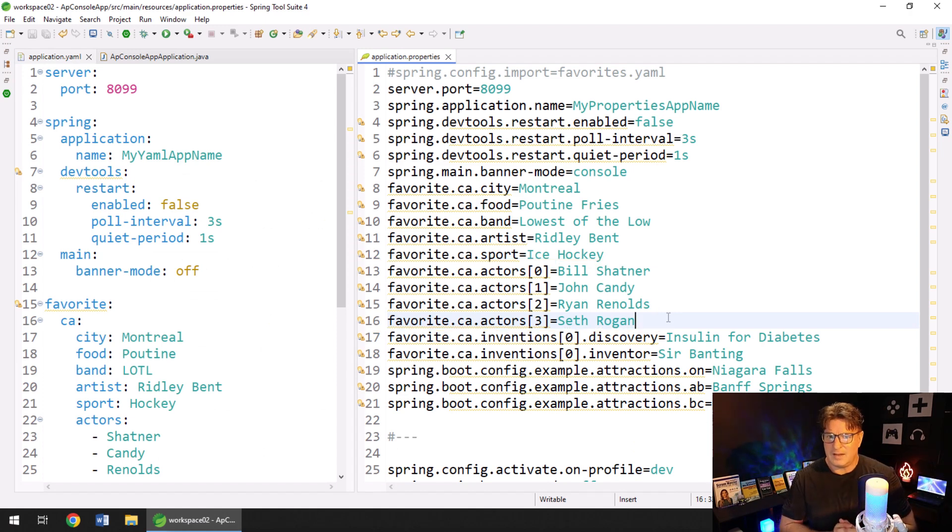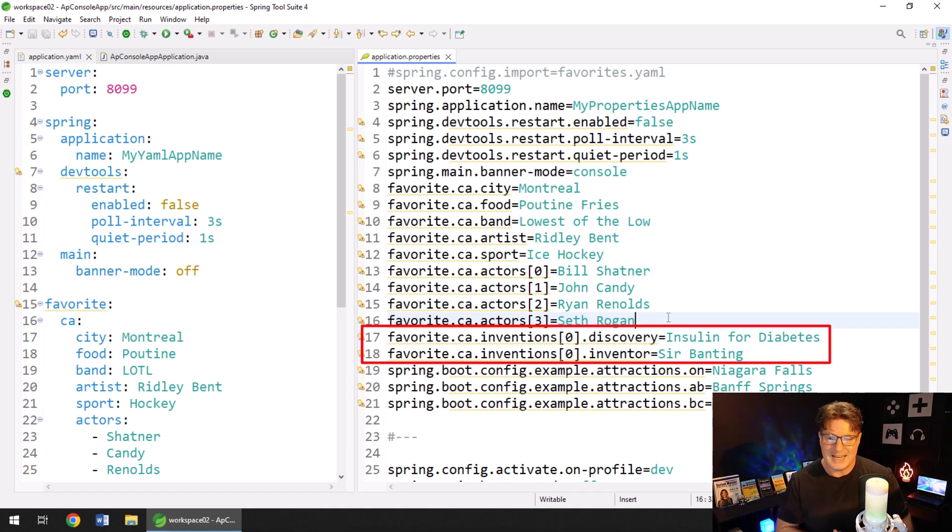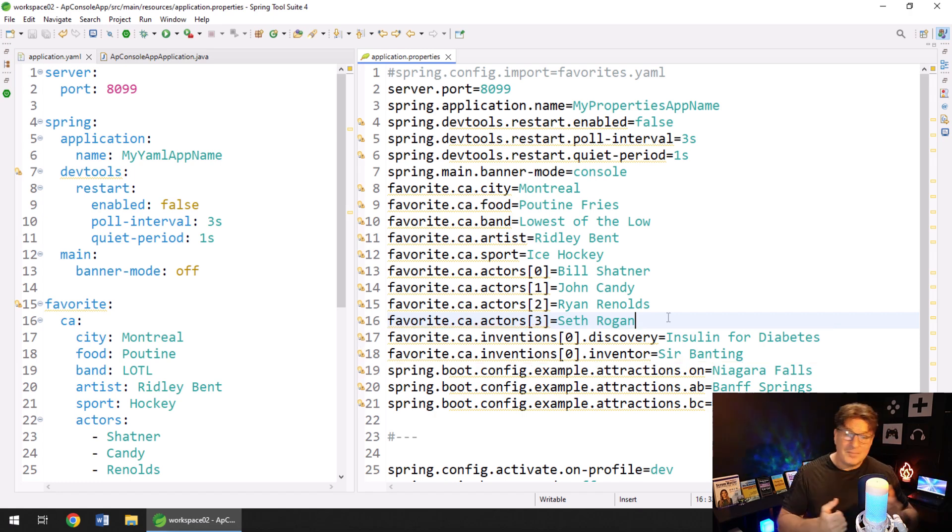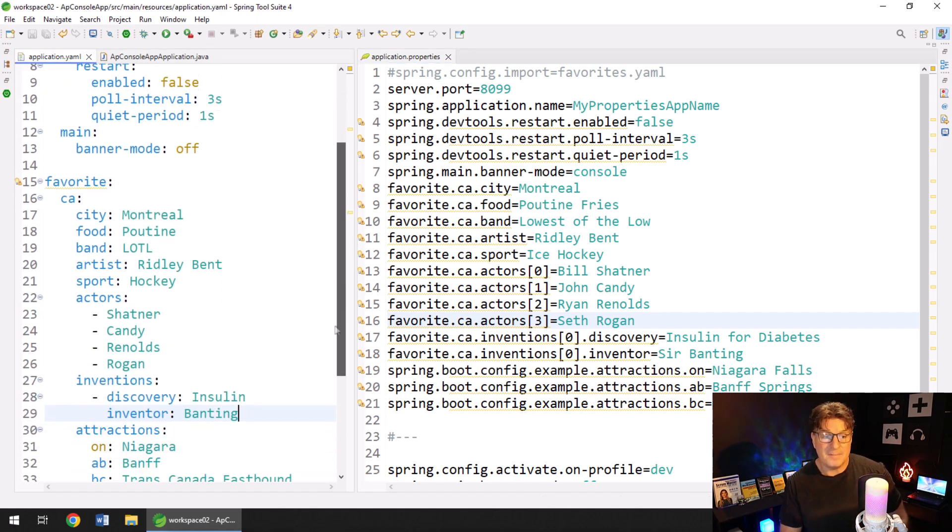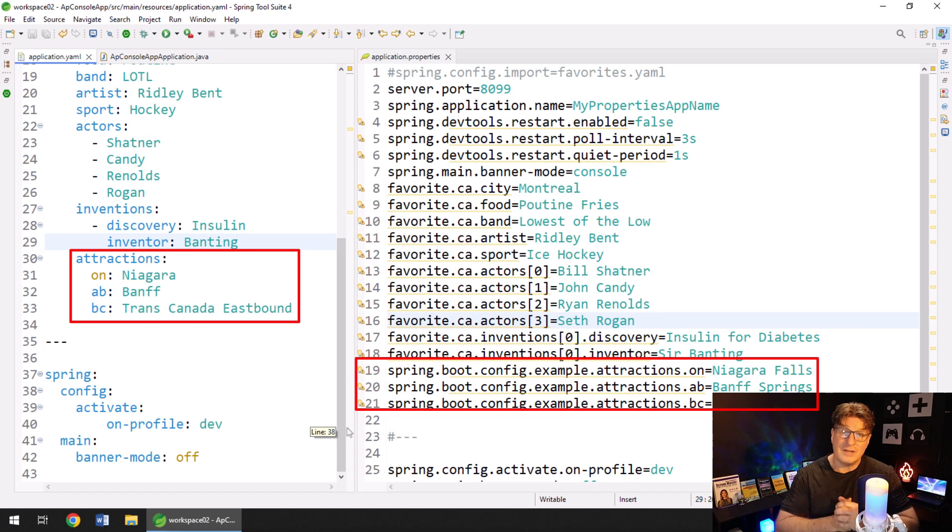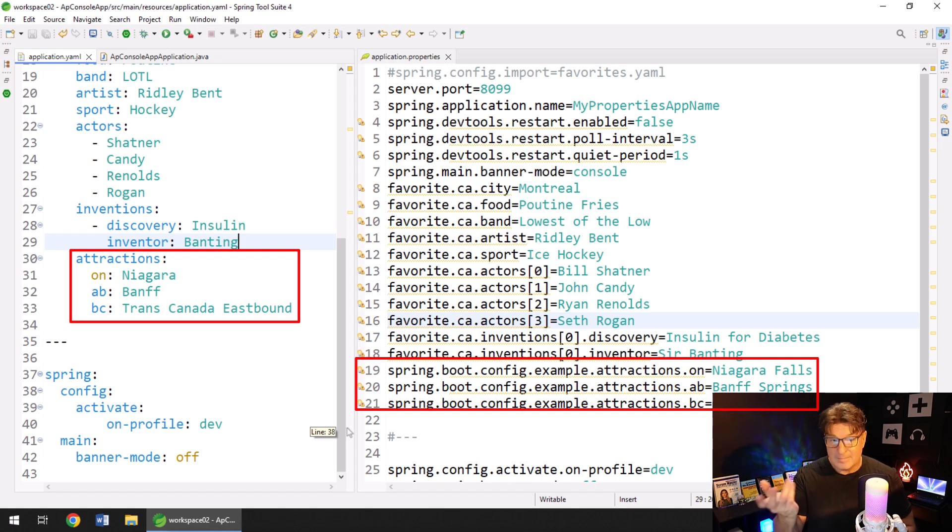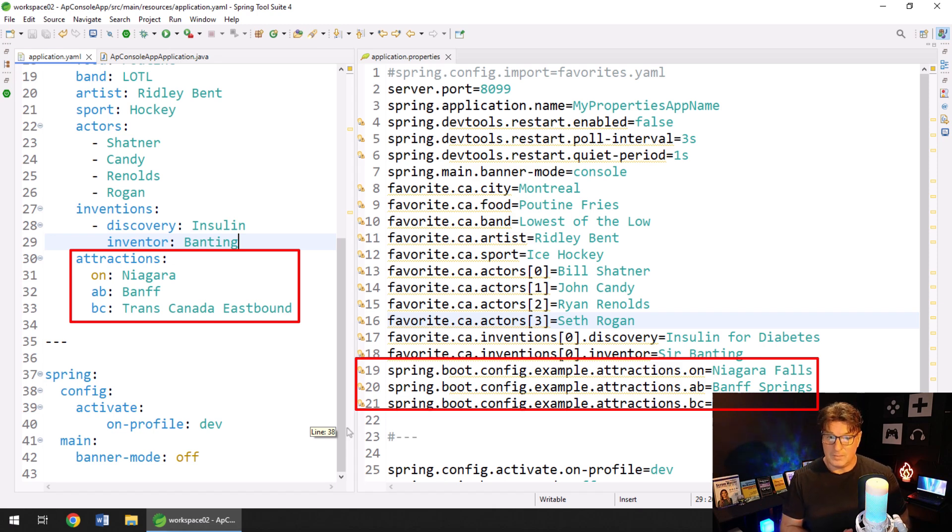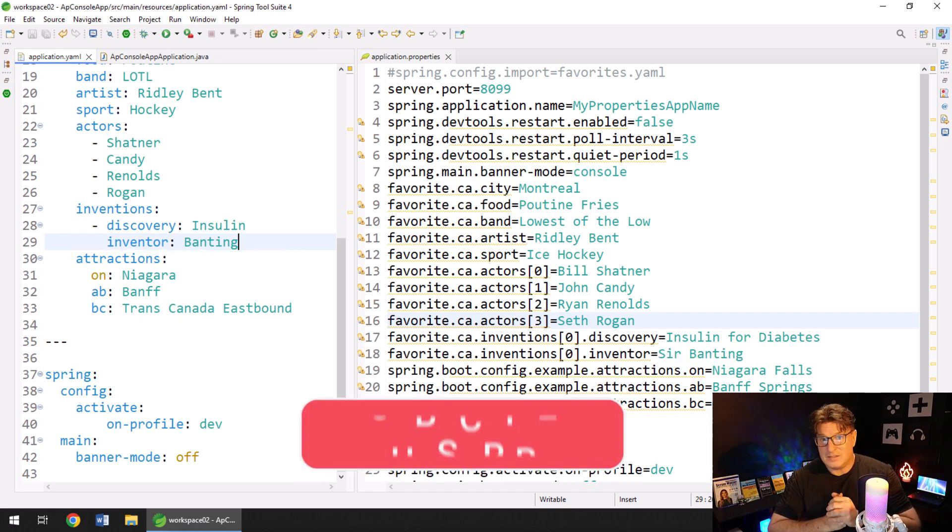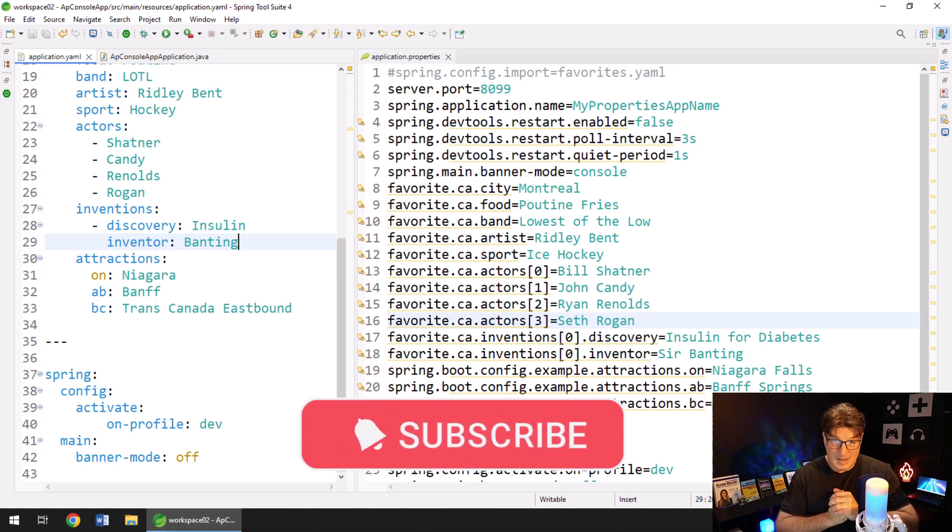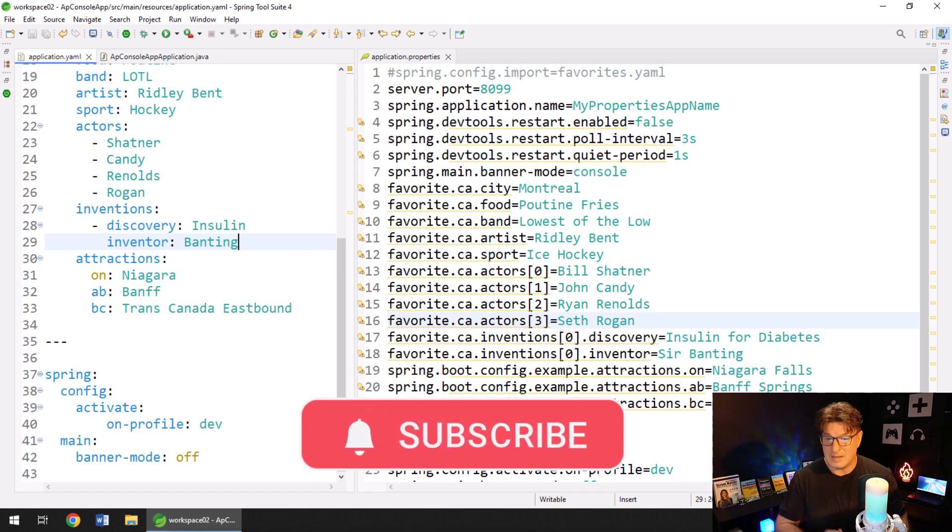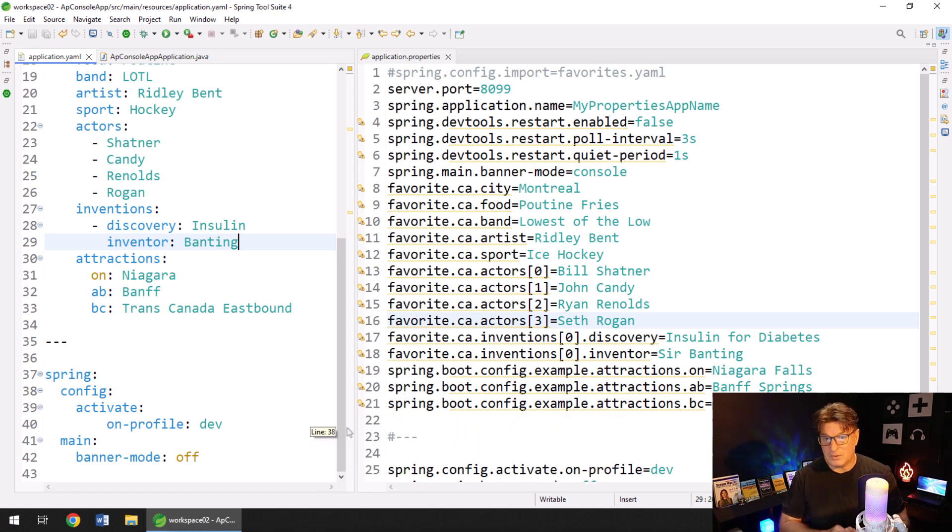With a YAML file, you can configure lists with properties in it. 17 and 18 on the right hand side configures a list of invention objects. They say, oh, you can use hash maps in YAML file. And you can see on the left hand side, I've set up some code to configure a hash map for popular Canadian attractions. On Ontario, it's Niagara and Alberta, it's Banff. And for BC, it's the eastbound TransCanada to Alberta. Same thing, 19, 20, and 21 on the right hand side. So a lot of the stuff that people say is compelling reasons to use YAML, you can configure things, you can set things up in terms of maps, lists, objects. Absolutely not true. You can do it in both of them.